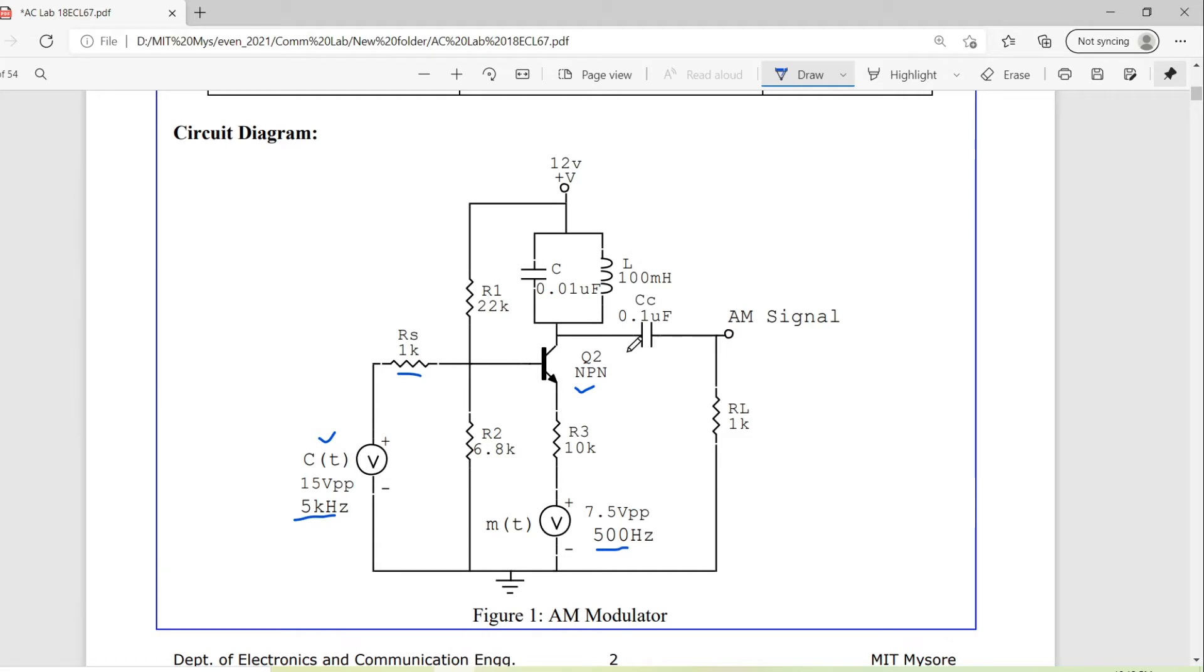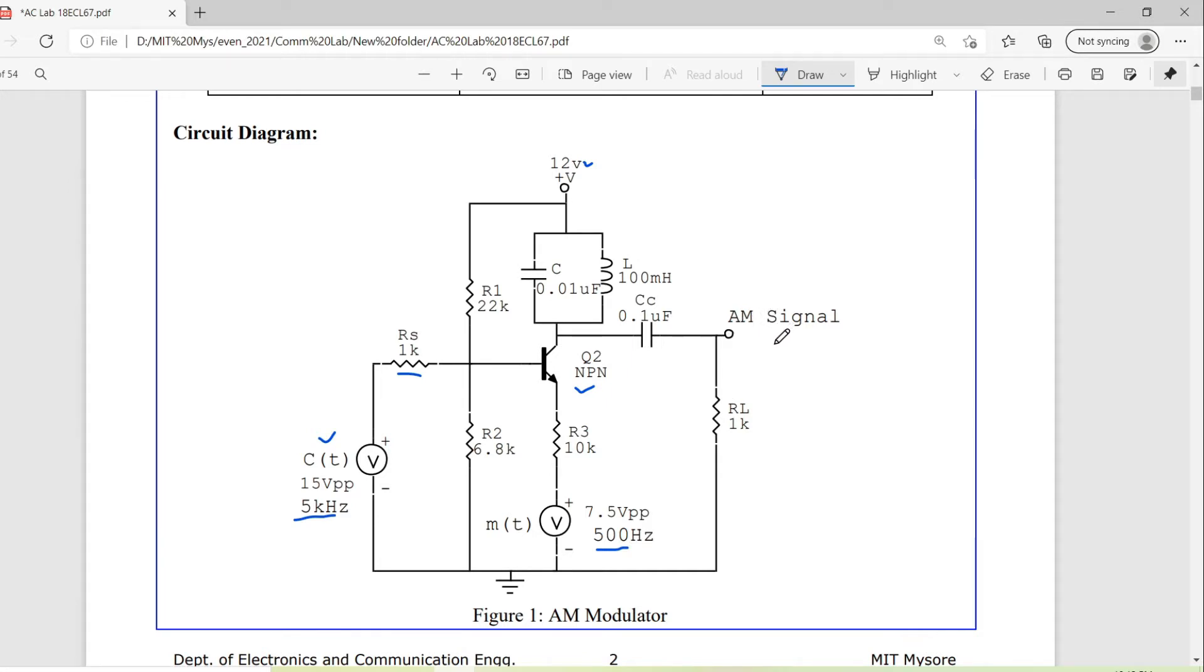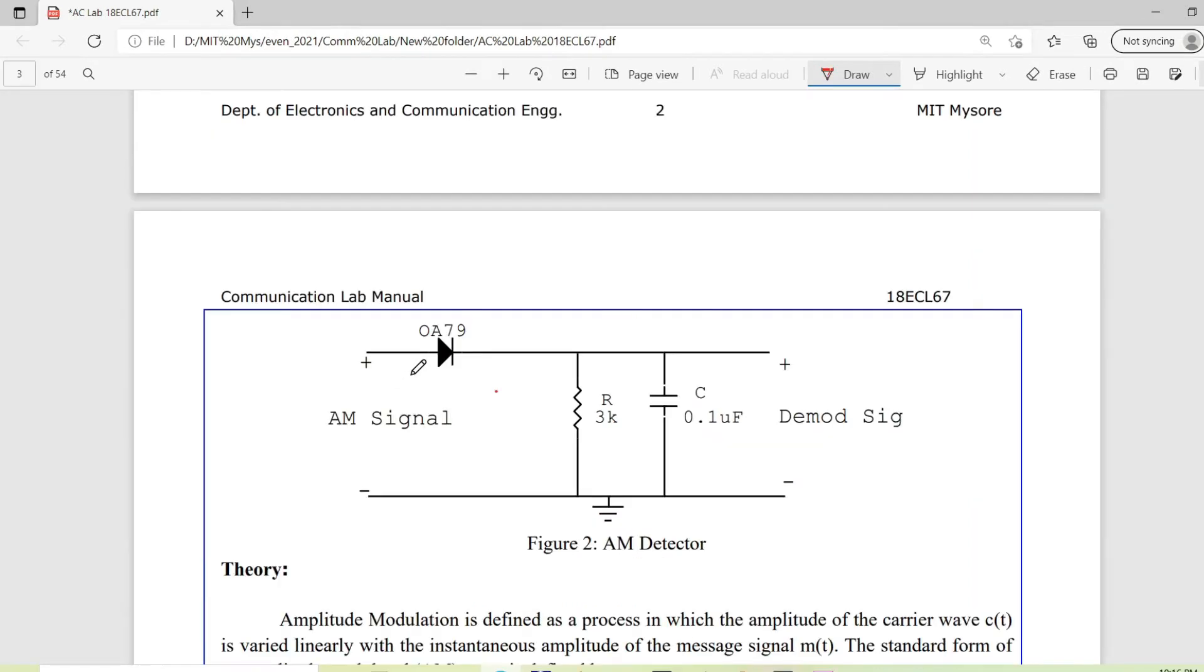It removes the DC offset which has been introduced because of the power we have applied. After that we have a load resistor where across which we will get the AM signal output.